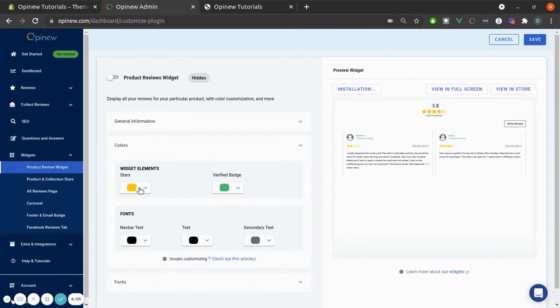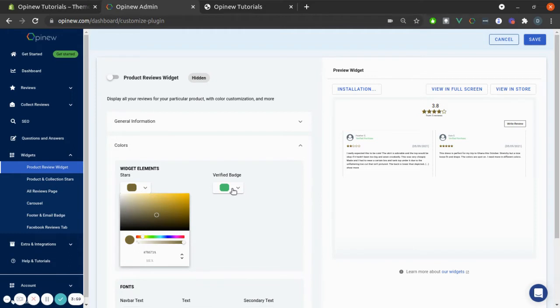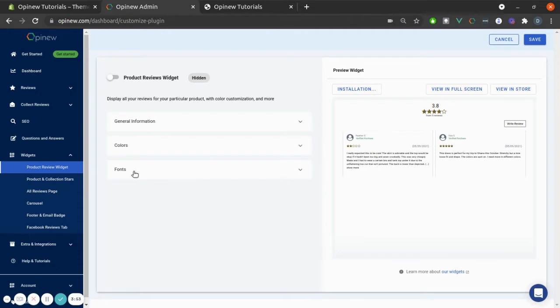In Colors, you will be able to choose between some colors for stars, Verified Badge Colors, etc.